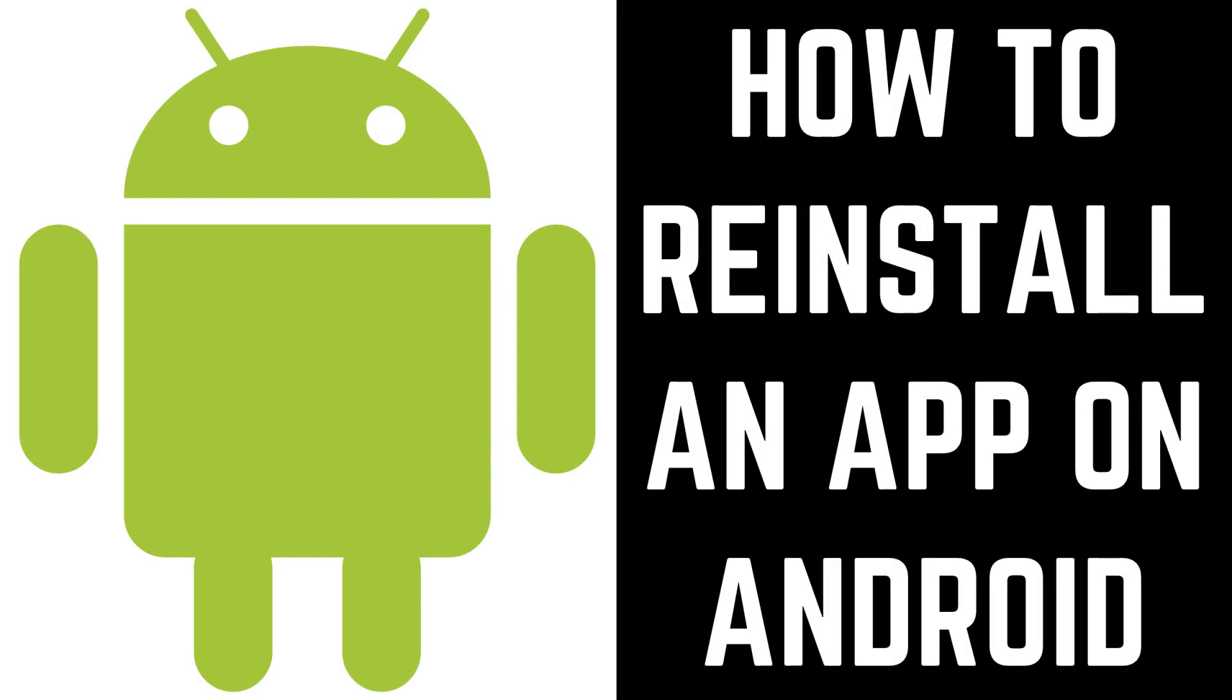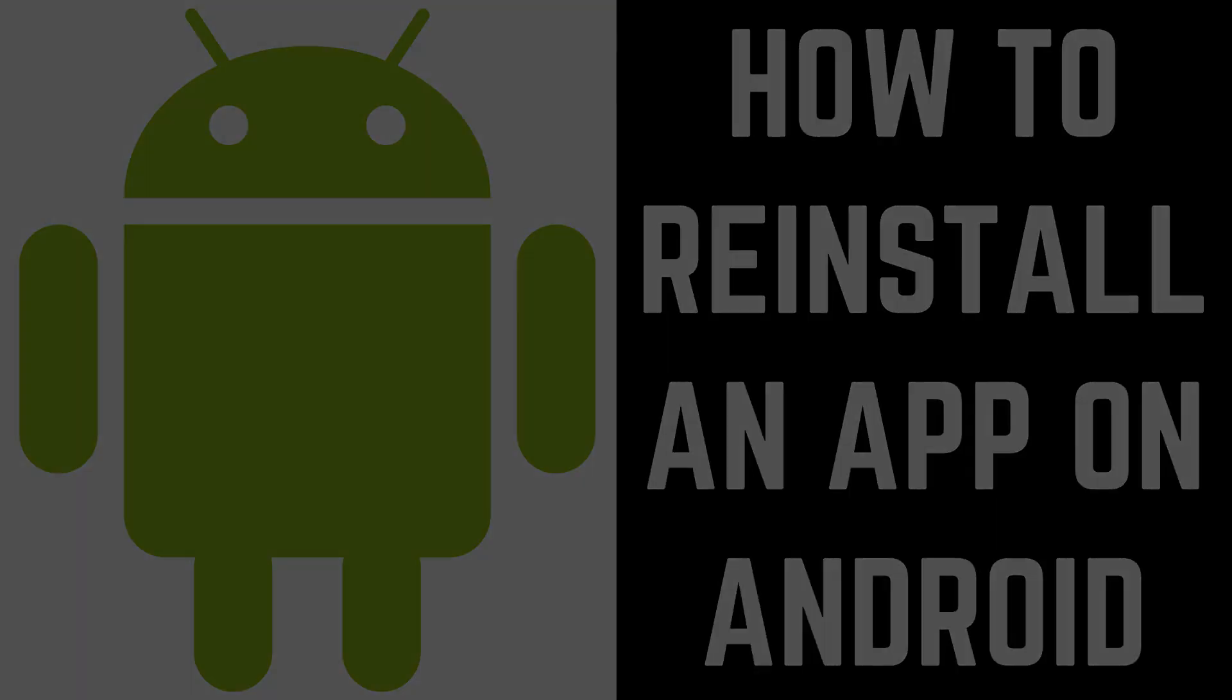Hey everyone. I'm Max Dalton, and in this video I'll show you how to reinstall a previously purchased app on Android.